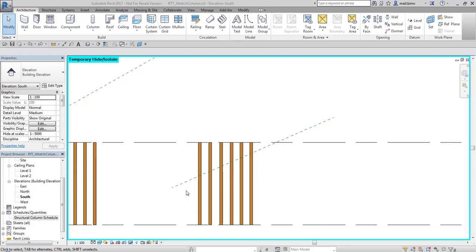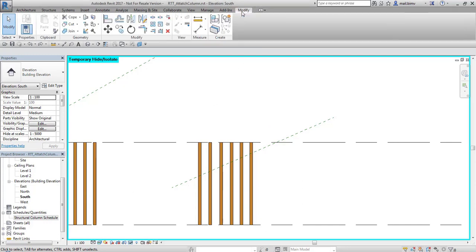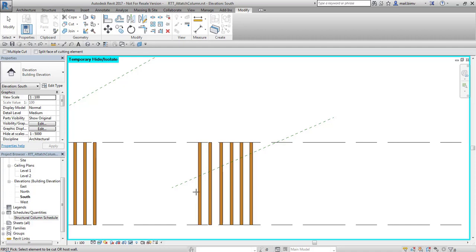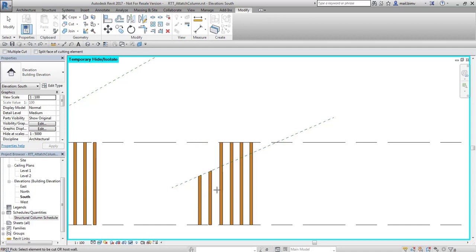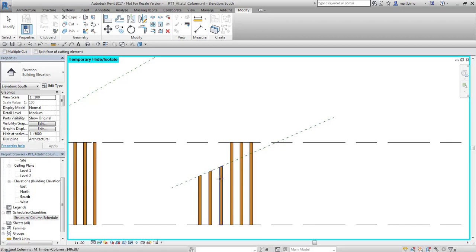I usually cut this column in such way that I went straight to modify tab and from geometry selected cut tool. I selected column, selected reference plane and simple as that column is cut.